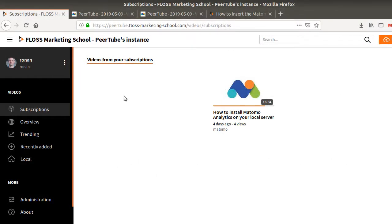Hi everyone and welcome to the Floss Marketing School. Today I will just be brief and explain to you how you can insert the Matomo tracking code within a PeerTube instance.